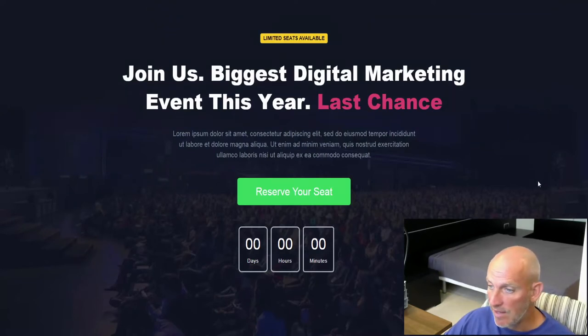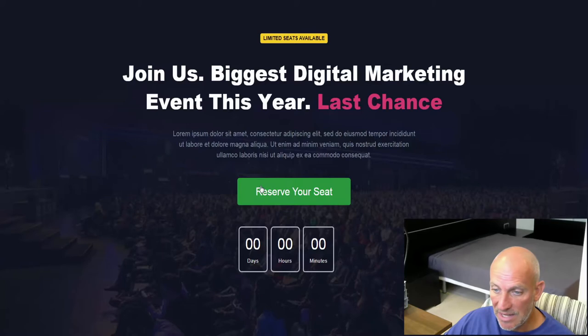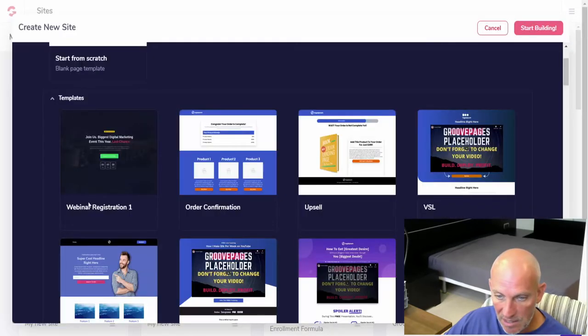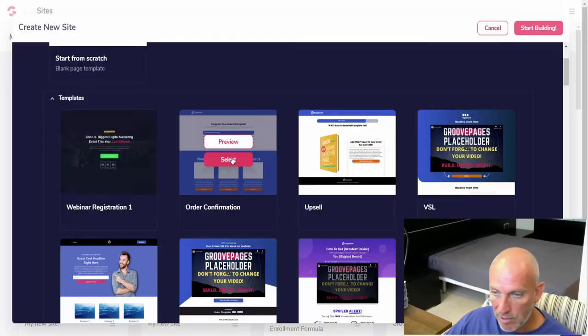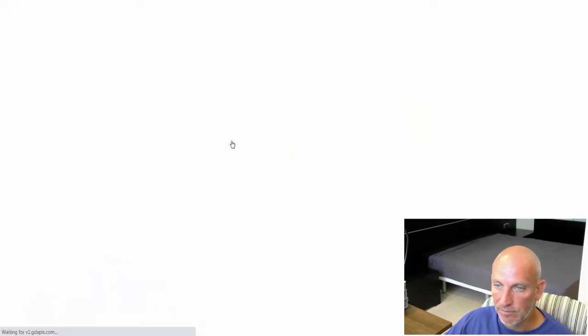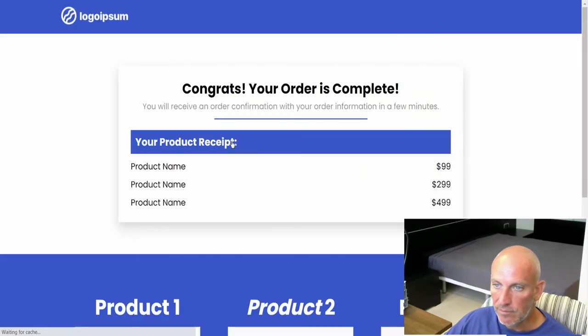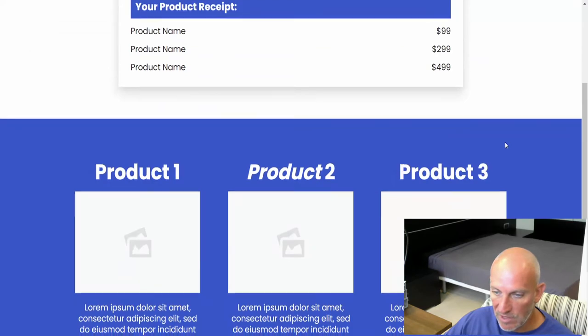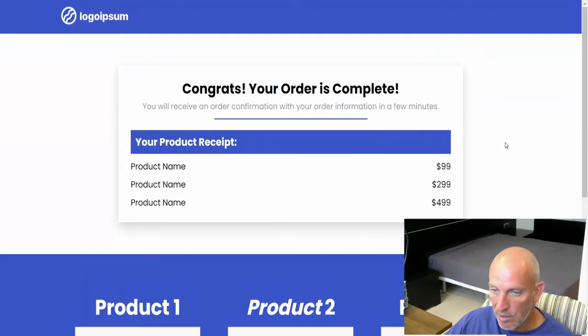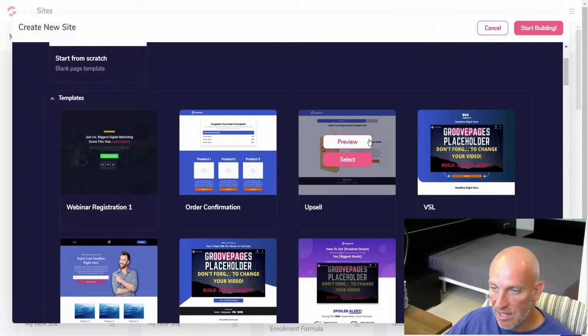They're knocking some of these out every day. You can see here this is like a reserve your seat for a webinar, order confirmation. A lot of these are brand new. I've not even seen some of these. This is new, so you can put your order confirmation details there.